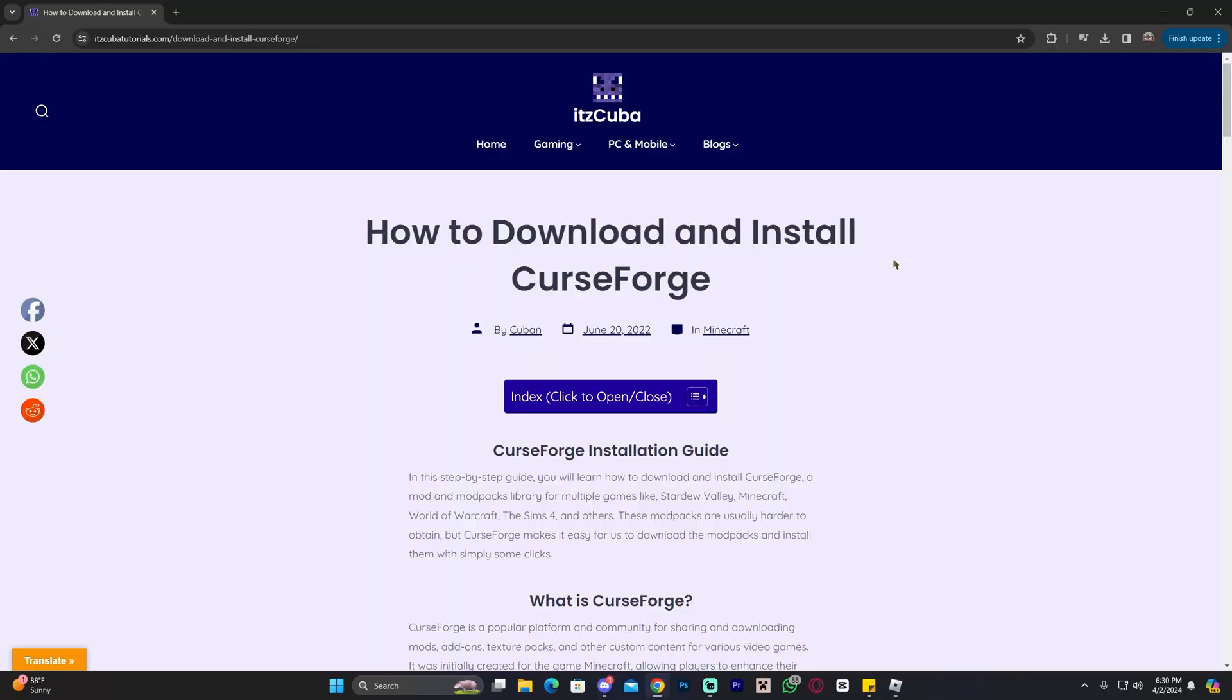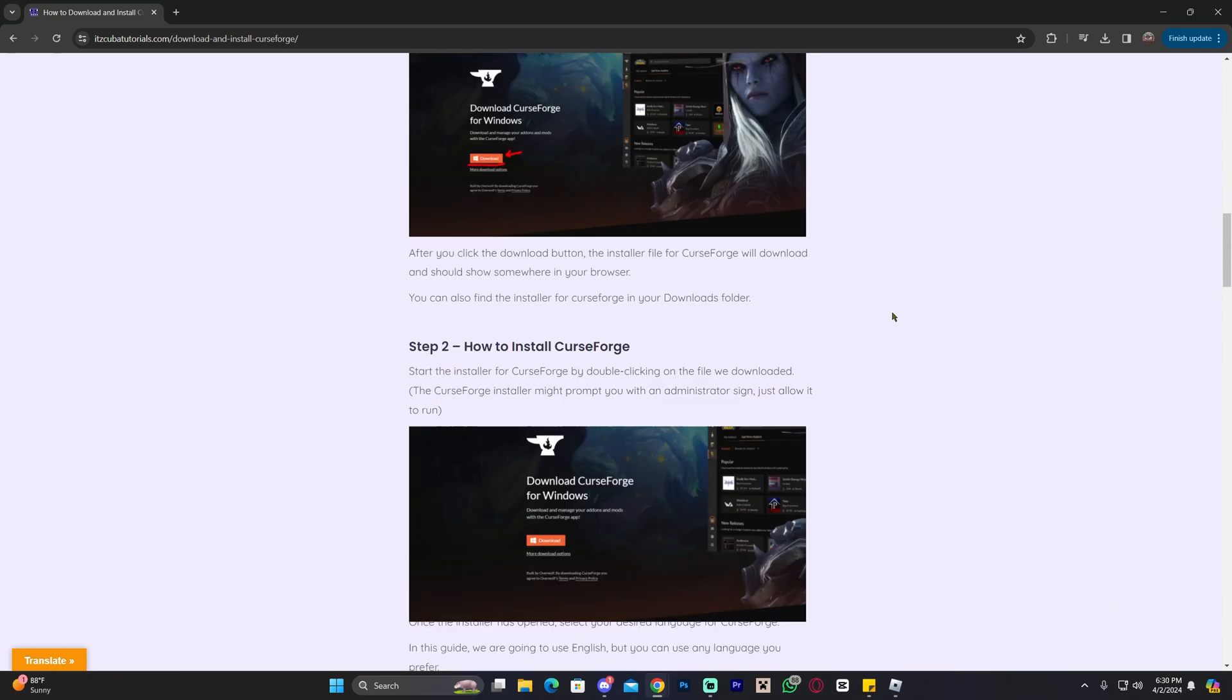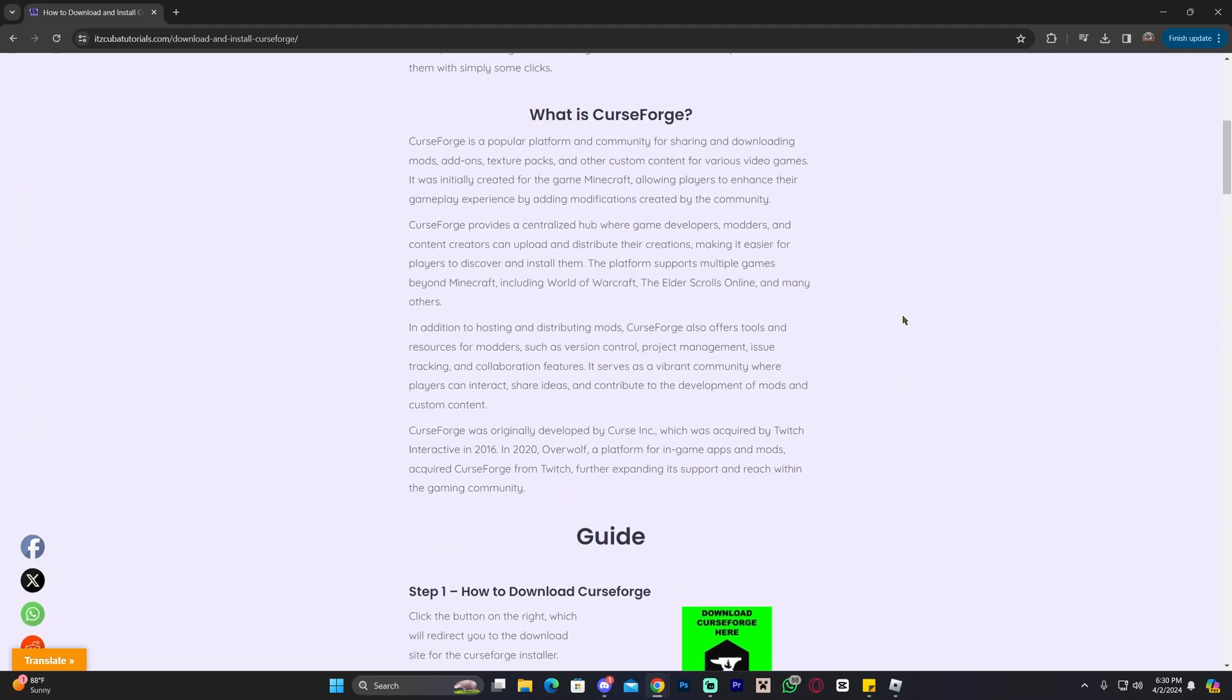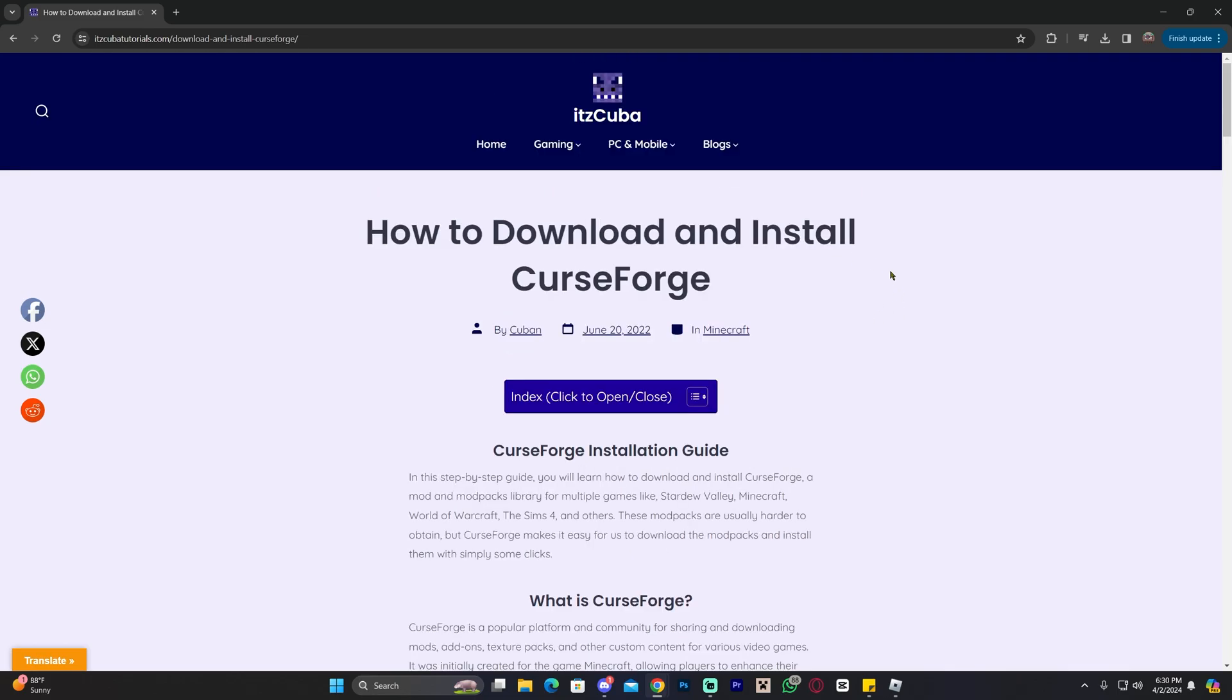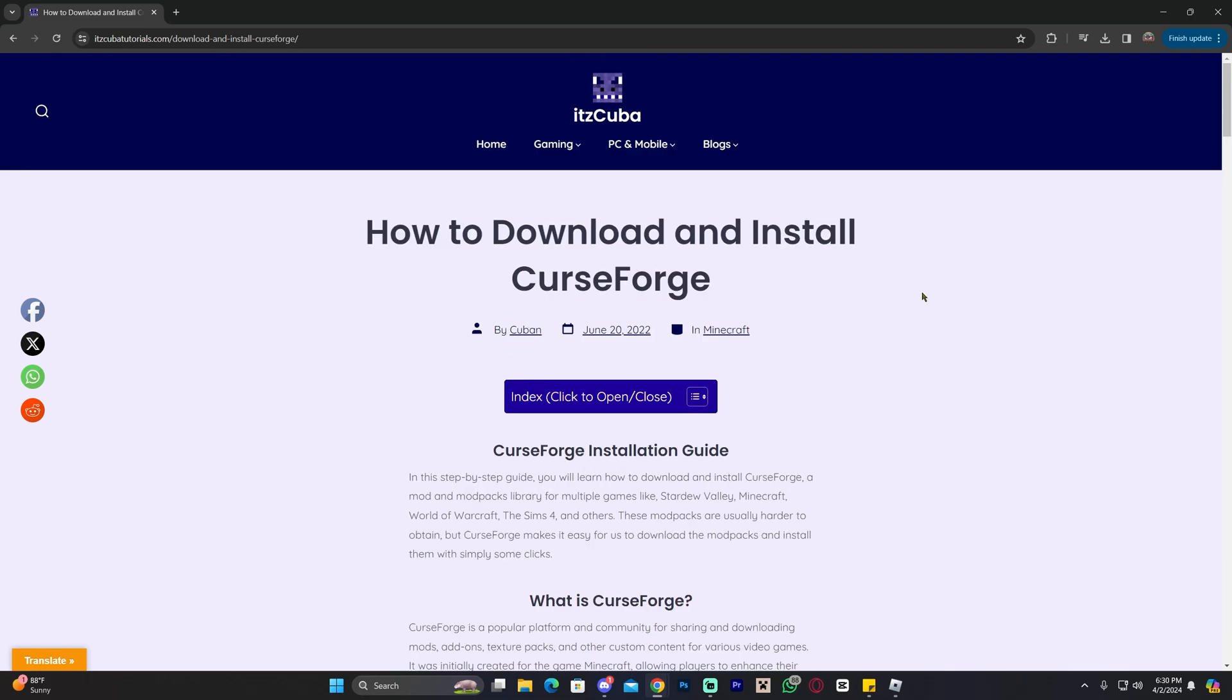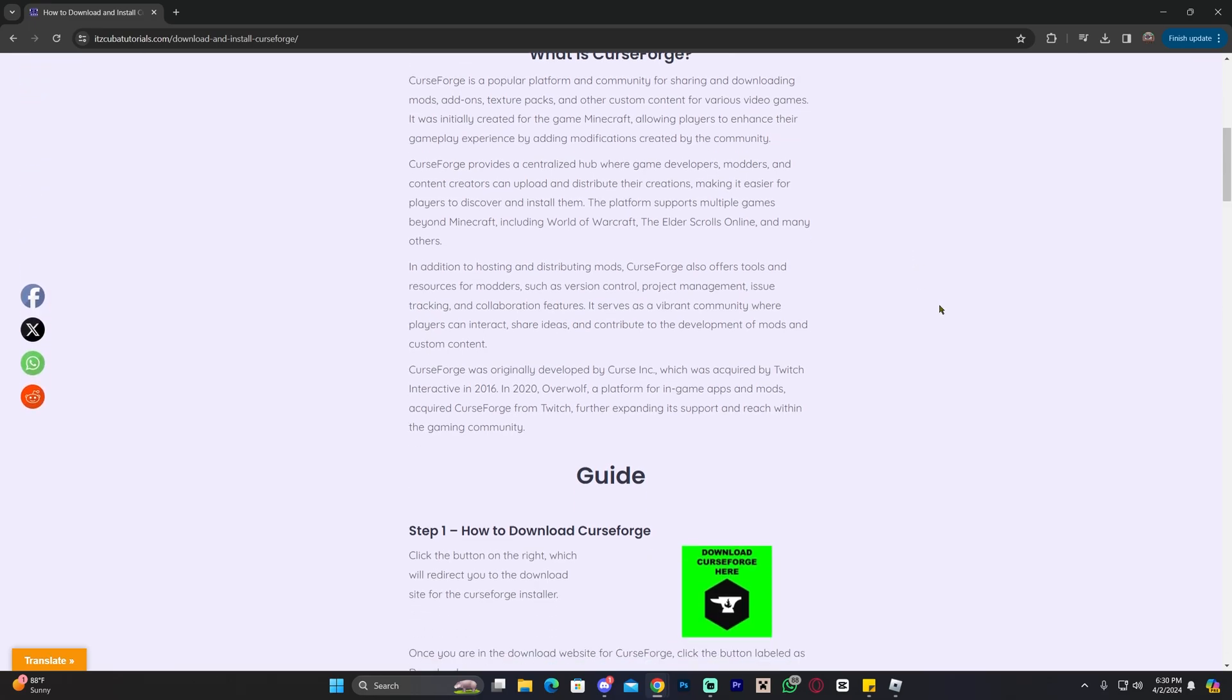The first step to download and install Downcraft is to click on the second link in the description which is going to bring you to a written guide on how to download and install CurseForge. CurseForge is a modpack launcher that is going to allow us to load Downcraft into Minecraft. Now you can read through this guide and learn how to install CurseForge manually but I'm just going to show you how to do it real quick.